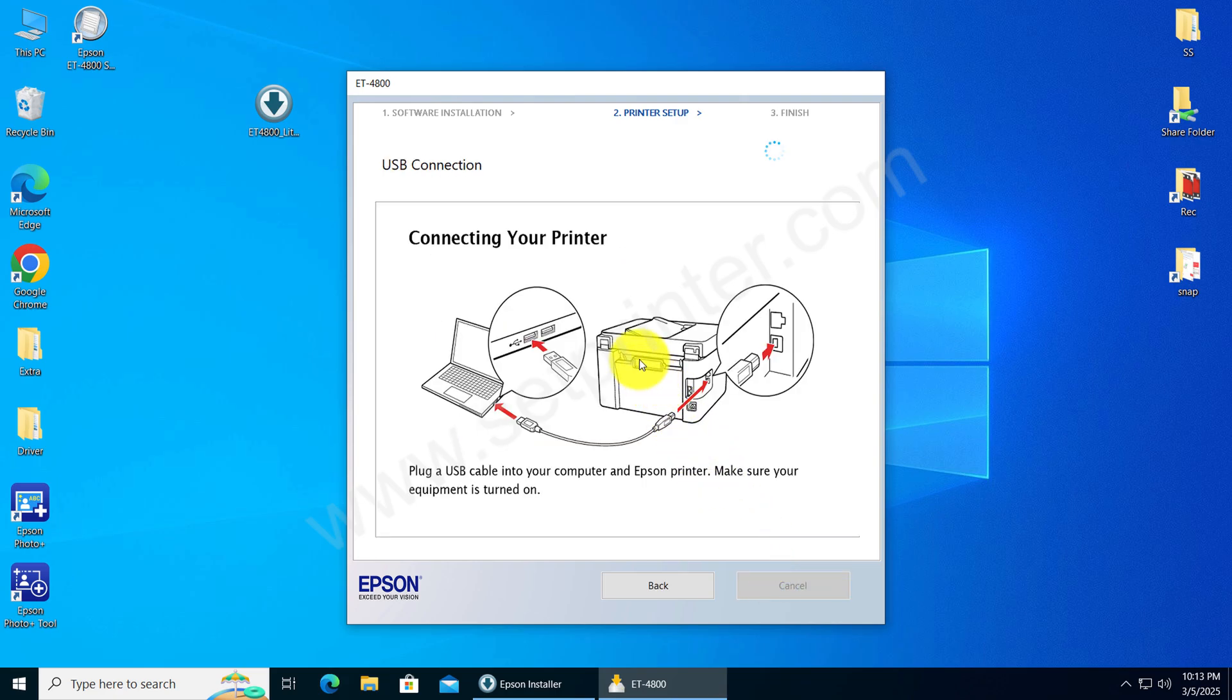Now connect the USB cable of your printer to the computer and make sure the printer is turned on. Once you connect the cable, this screen will detect your printer connection automatically and go to the next screen.